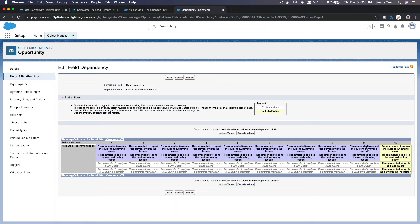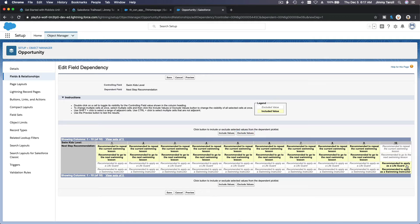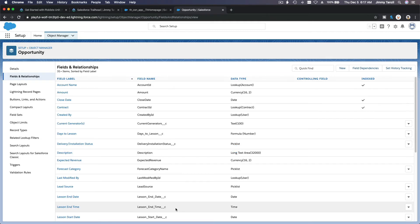For levels one through nine, only those two recommendations are visible to instructors. For level 10, they don't see those two at all. I'll exclude them and instead include the lifeguard value, because the student has completed all lessons. If they fail level 10 they can still repeat it, but if they pass they can become a lifeguard or instructor. Save.